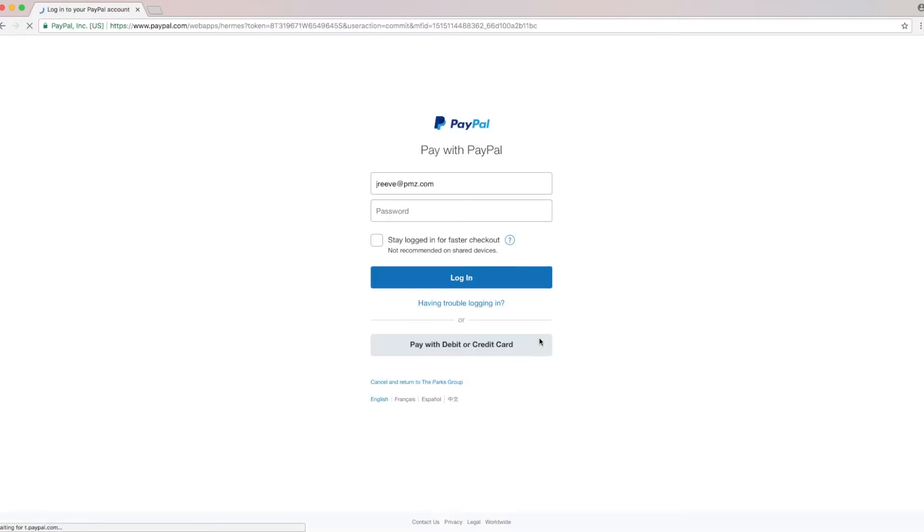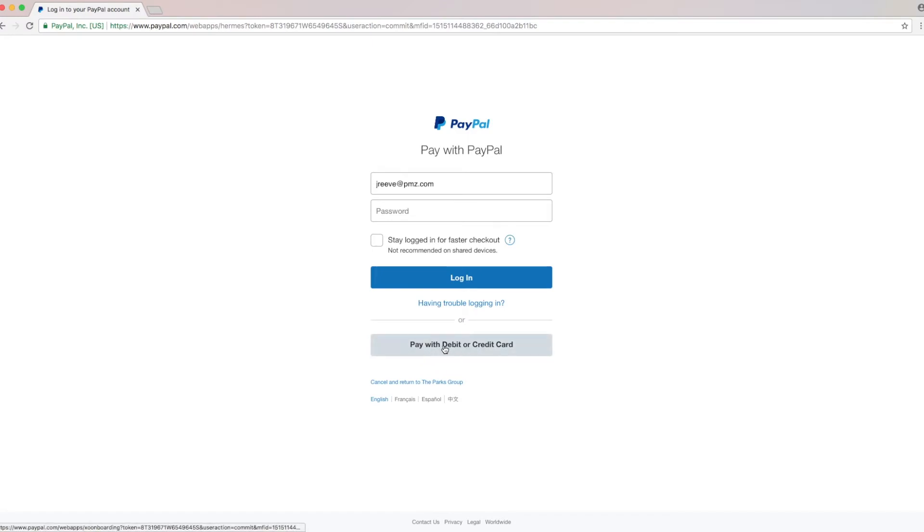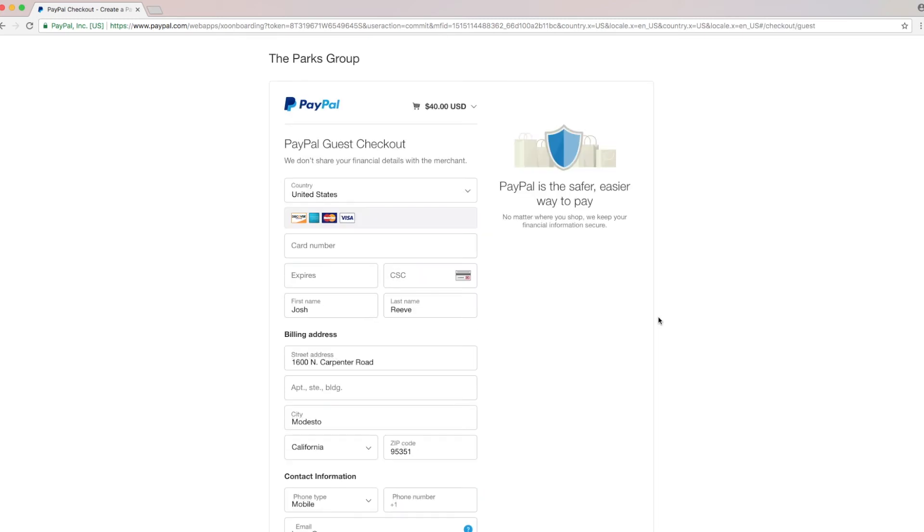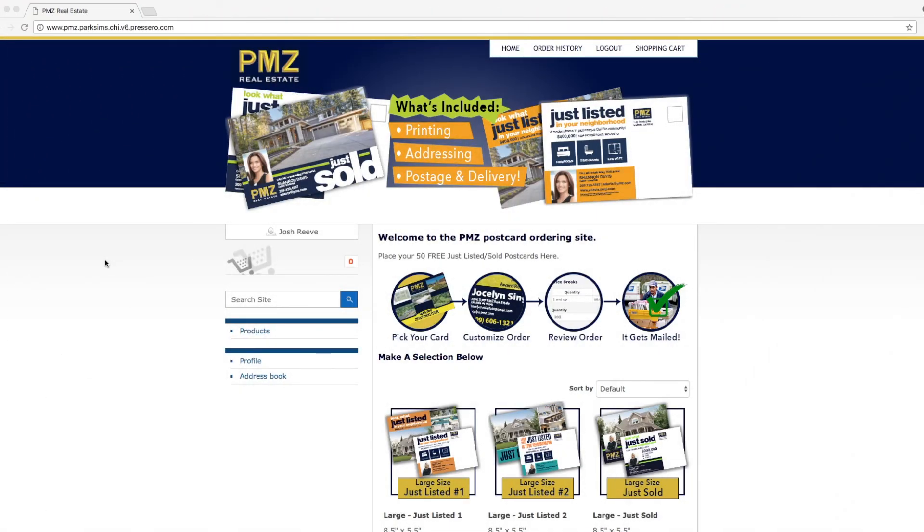And this is going to take us to our PayPal account. We can either pay through our PayPal account or go in and pay with a debit or credit card by clicking here. Hope this video has helped you navigate the new postcard website. I look forward to seeing your postcards in my mailbox.